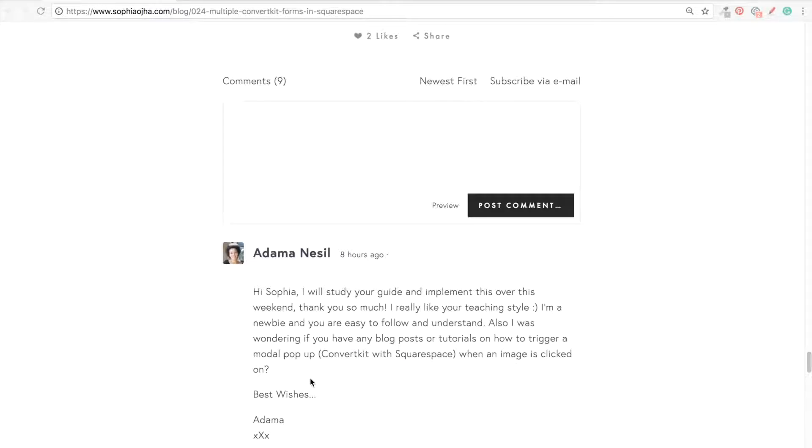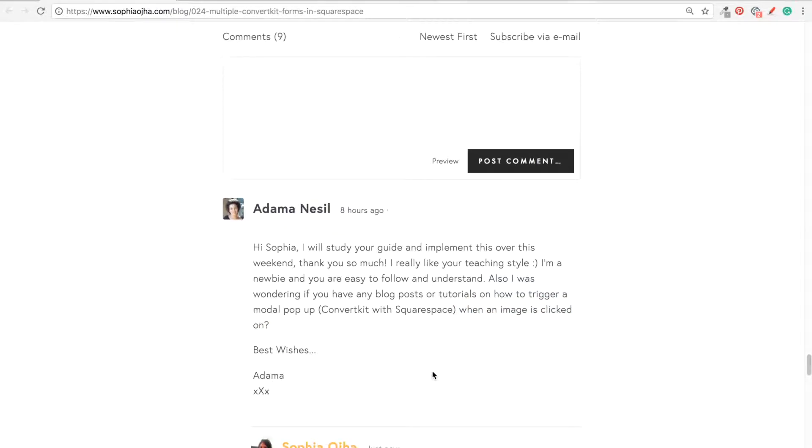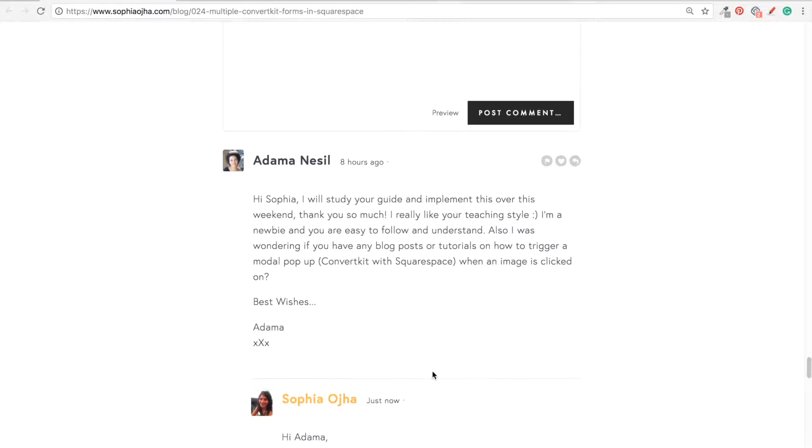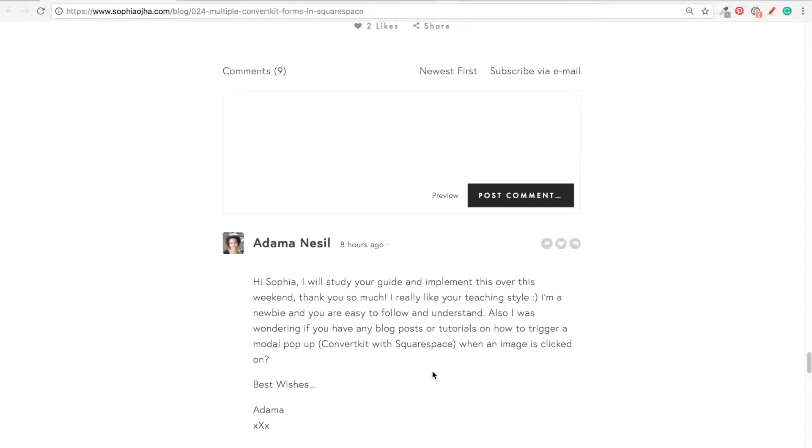So this is an important question. On WordPress it's fairly easy to do, and on Squarespace I had not yet done it. So because of this question from Adama—I hope I'm saying your name correctly—I was inspired to find a solution. I always get excited when there's a question that I don't know and I want to figure out how to solve it.